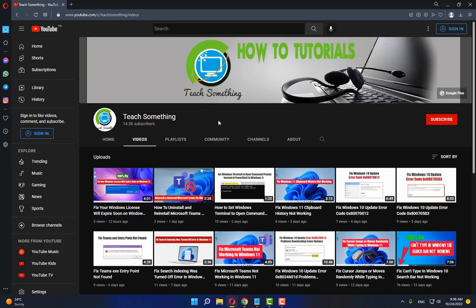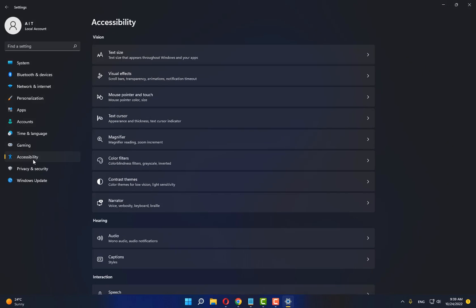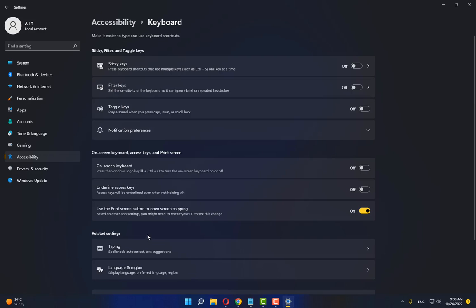The second method: go to your Windows Settings and click on Accessibility options. Find and click on Keyboard, and make sure Sticky Keys and Filter Keys are turned off. Turn off both Sticky Keys and Filter Keys, then click the Close button.